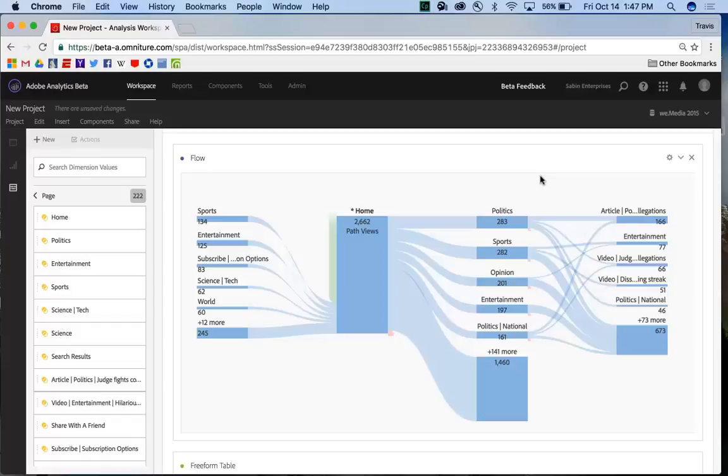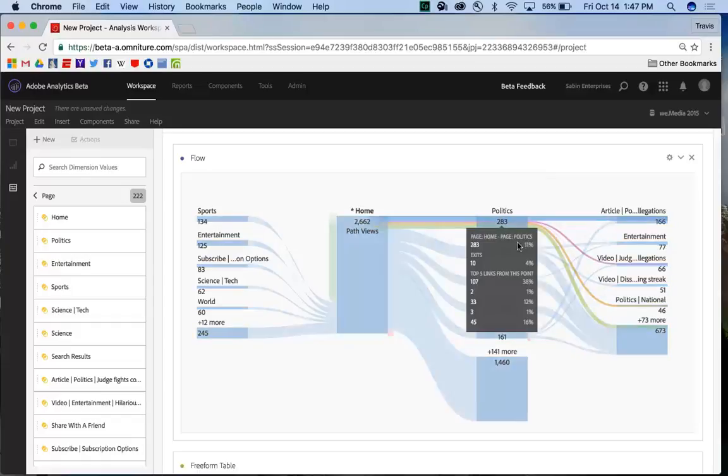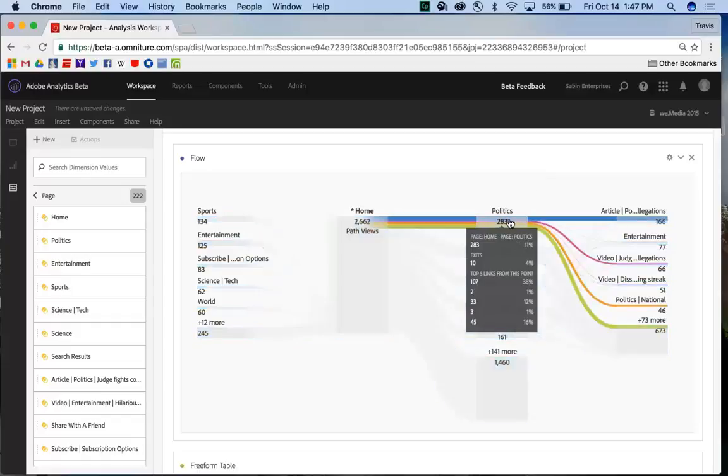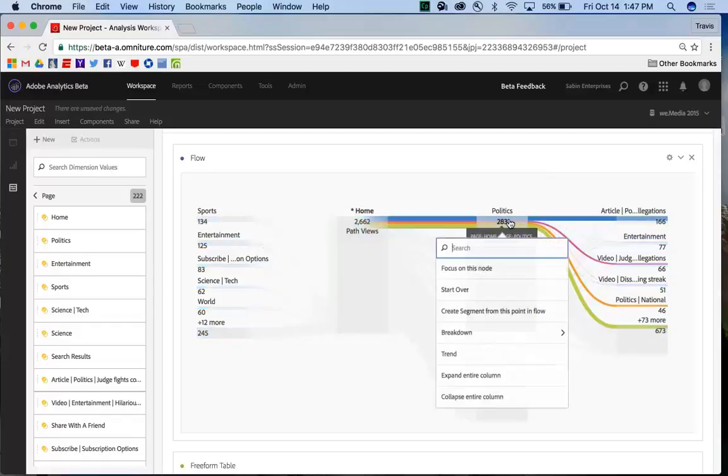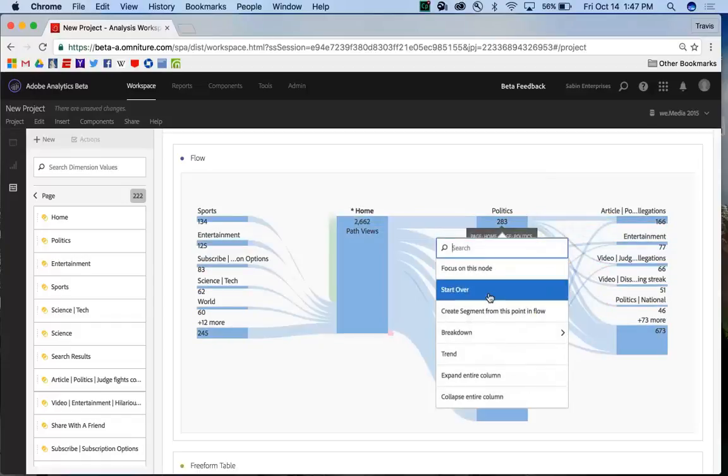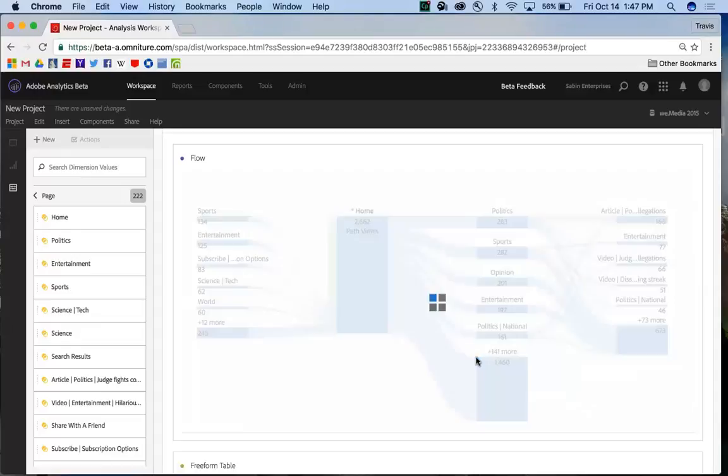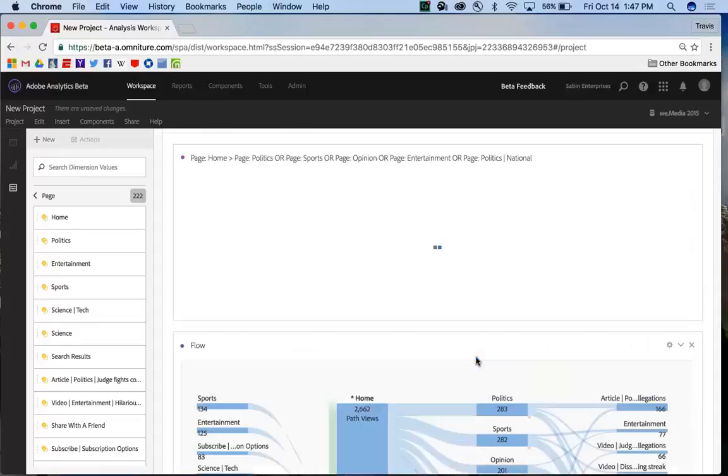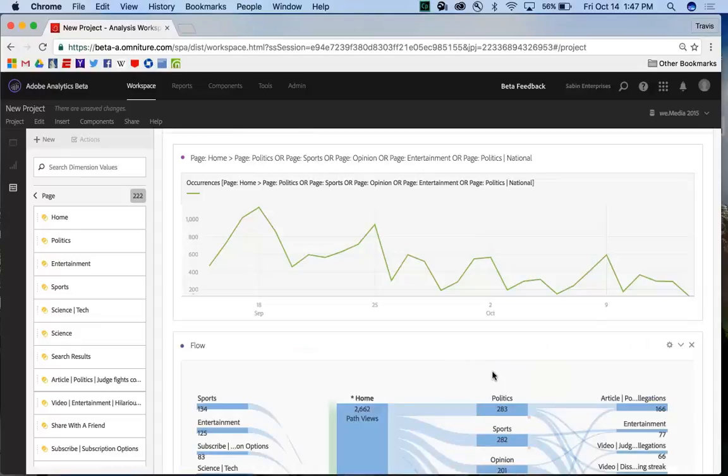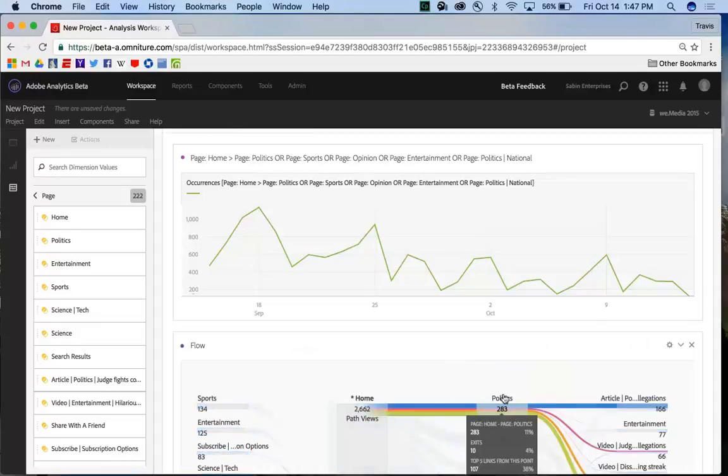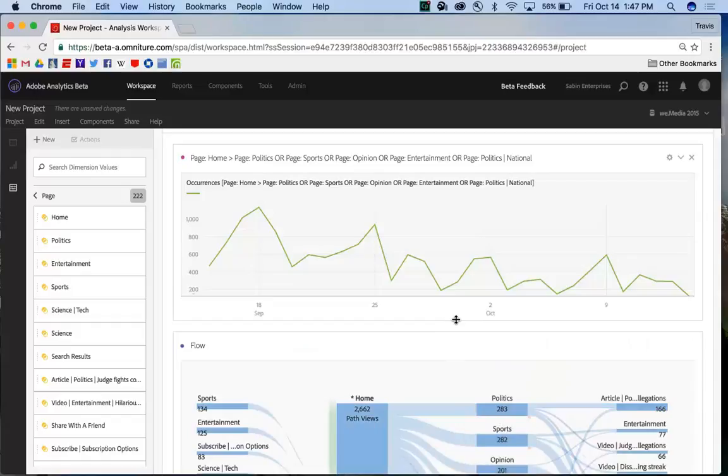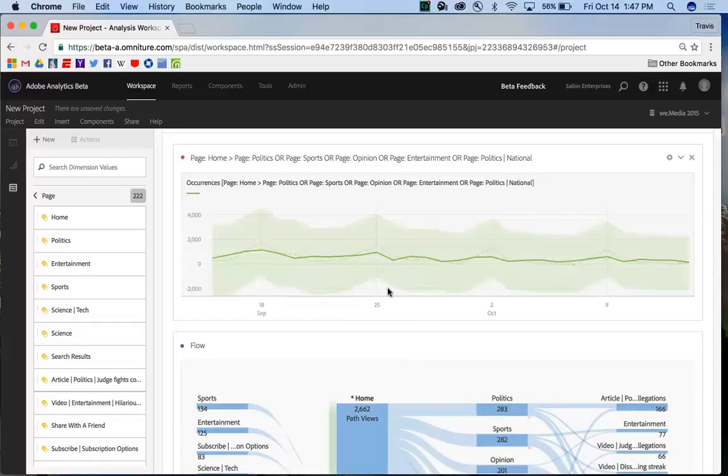And if I want to find out some trends over time, let's say I wanted to know my politics, I can right-click on politics and I can get a trend line returned with occurrences over the last 30 days